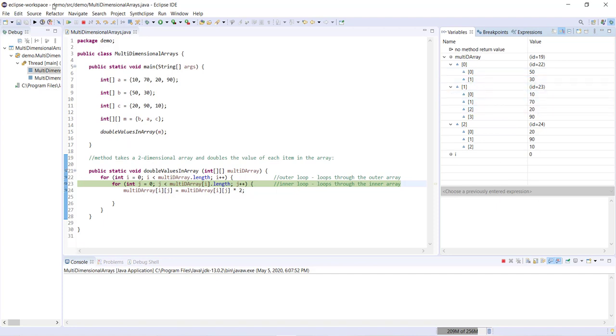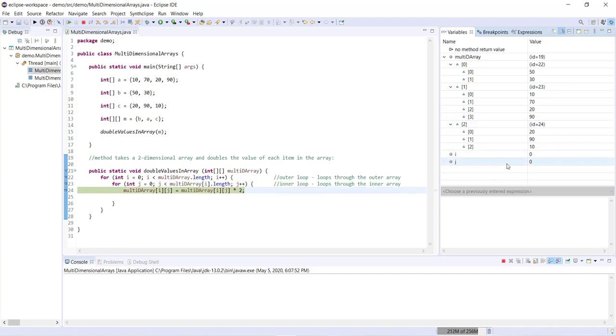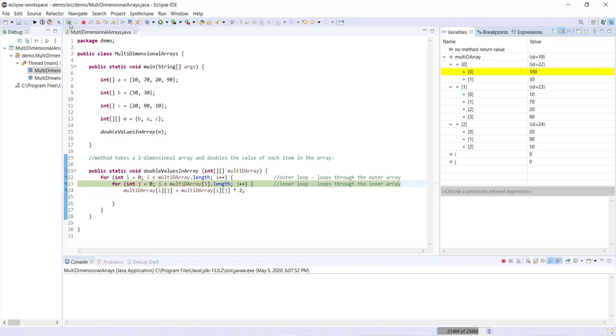So let's just keep moving through here. So we have i zero, j zero, so we're going to be accessing this item right here. And you'll see when I step through with this line here, it's going to double.